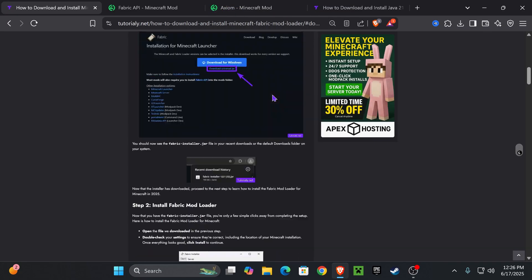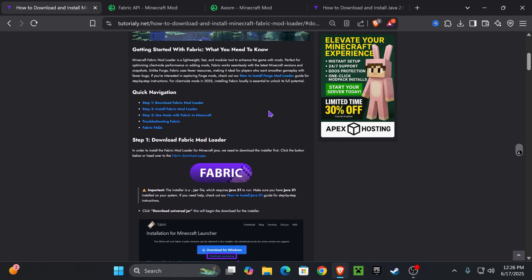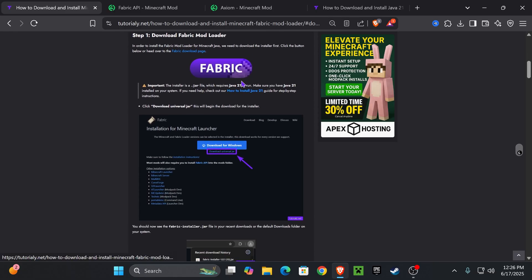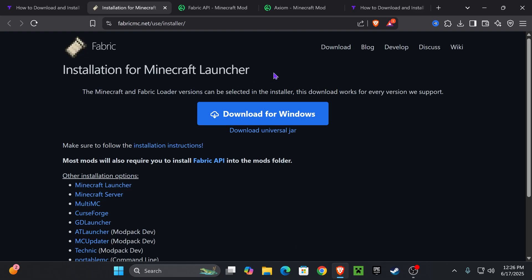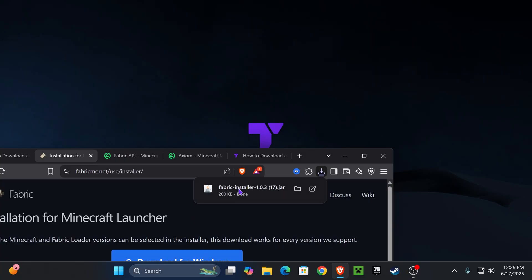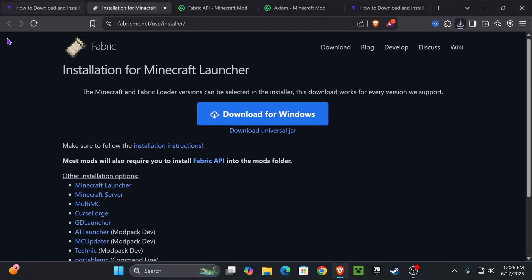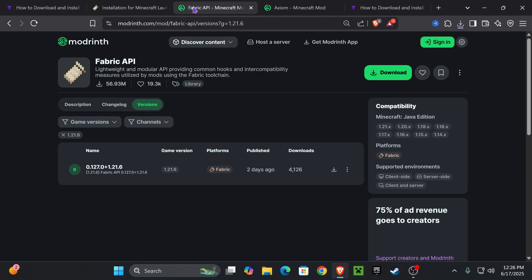Click on the second link in the description — there's a quick article on how to install Fabric in case this video is too fast. Go down to step one and press on Fabric, which will redirect you to where we click 'Download Universal Jar.' The download for the Fabric installer will begin right away. Go ahead and place this file on your desktop — you can find it in your recent download history or within the downloads folder.